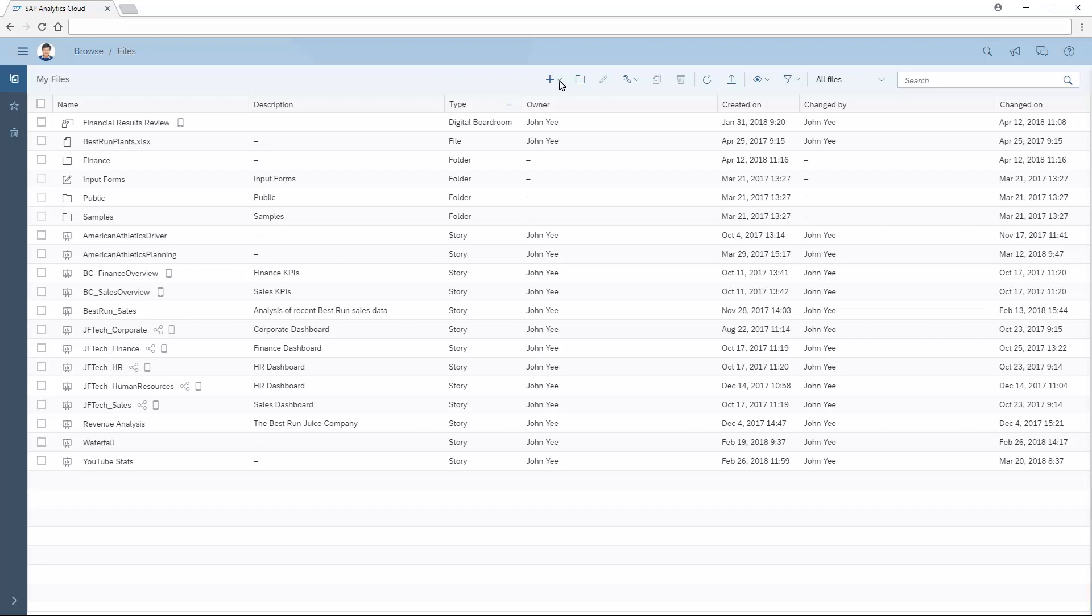From the toolbar, we can create stories or digital boardroom agendas, provided we have the necessary permissions, create new folders, refresh the file list, and upload other files.